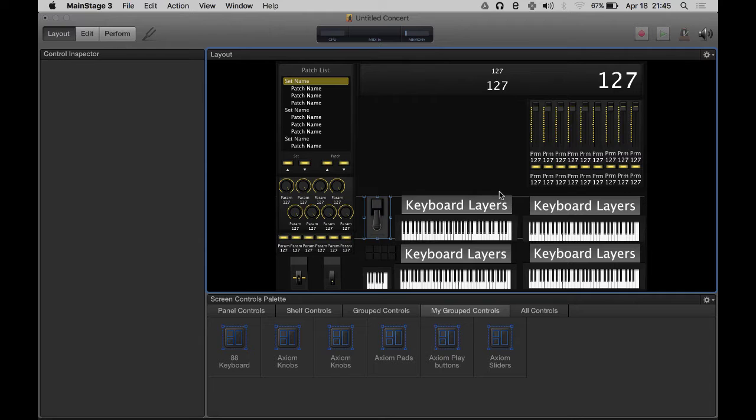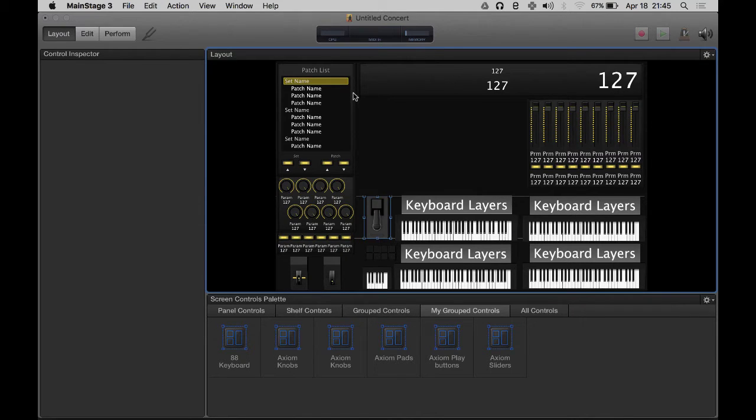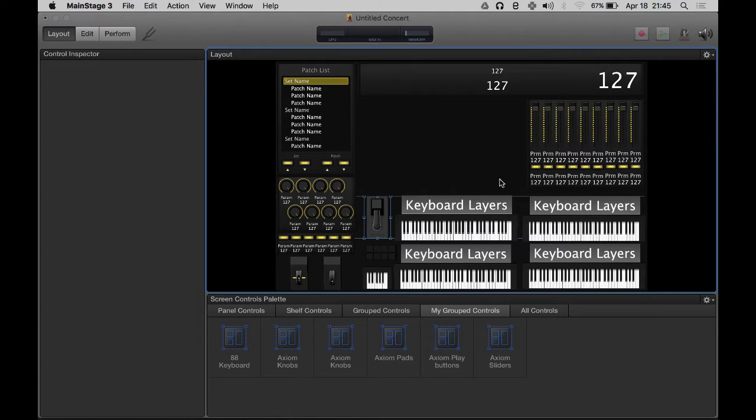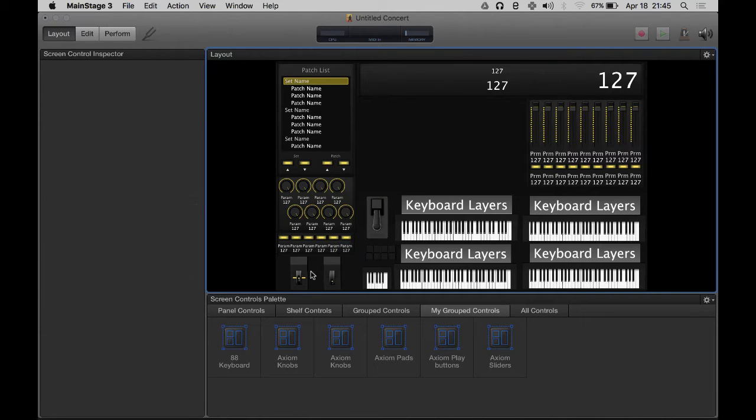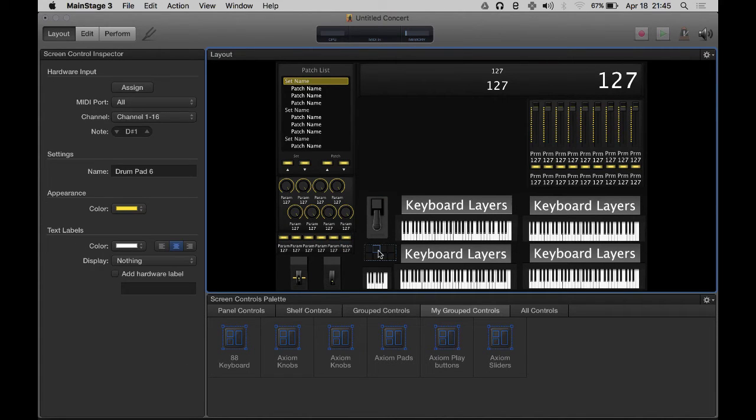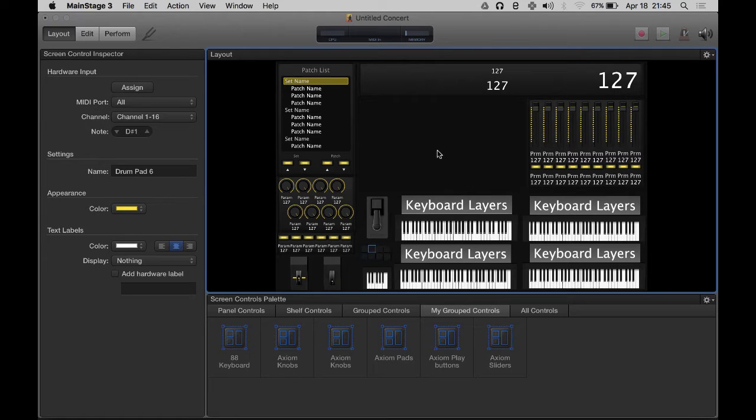Hey guys and gals, this is Jeff again. I'm continuing my series on building a MainStage layout from scratch for my Axiom 61 keyboard. I did a little tweaking off camera - I added these buttons down here, shrunk this stuff up, moved things around. Today we're actually going to get into programming this and setting this up.